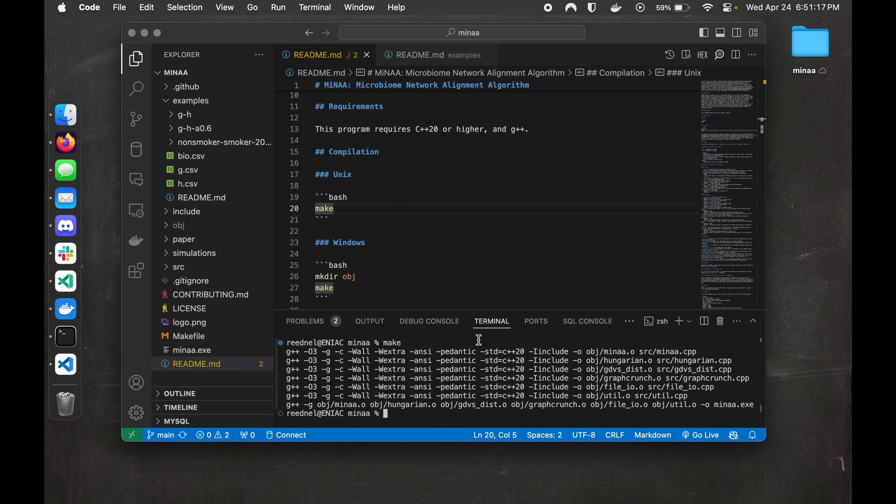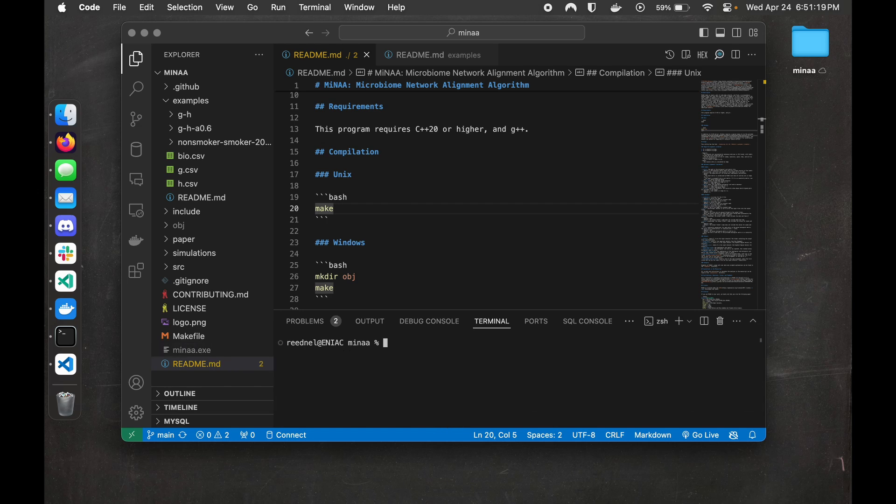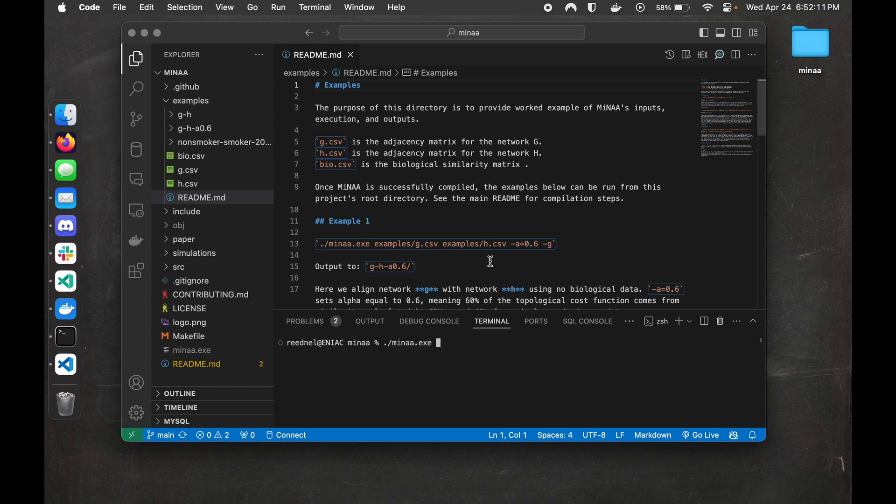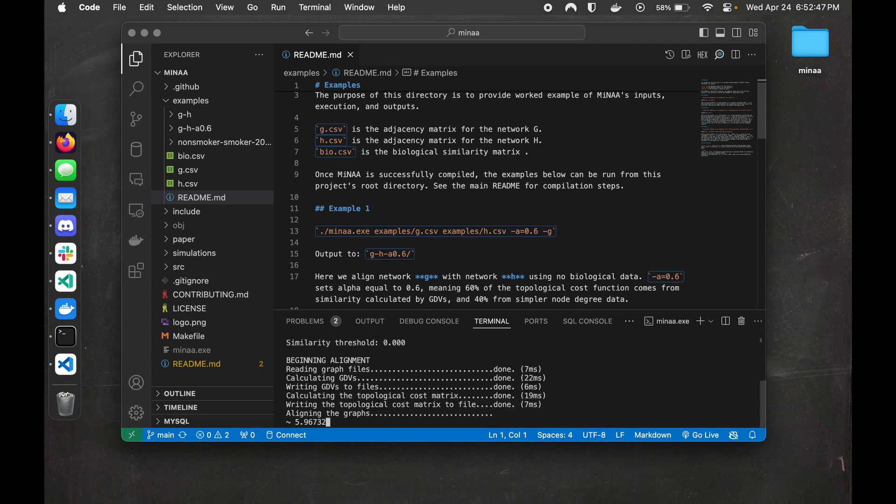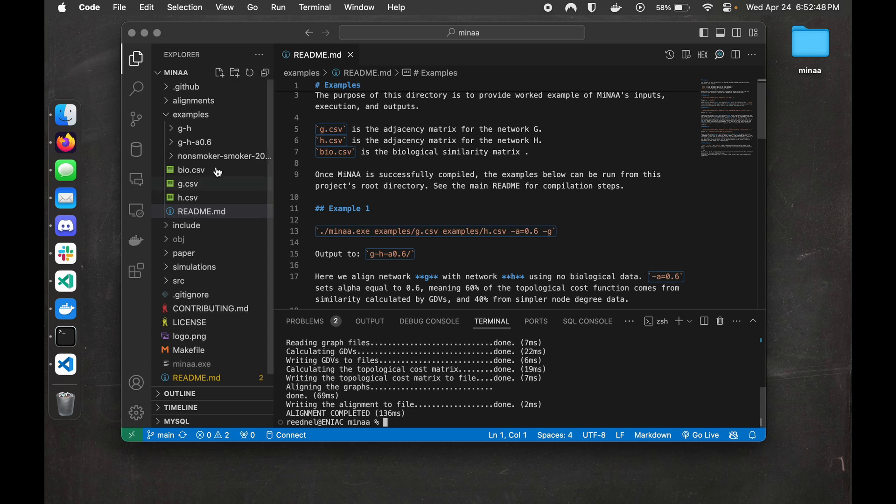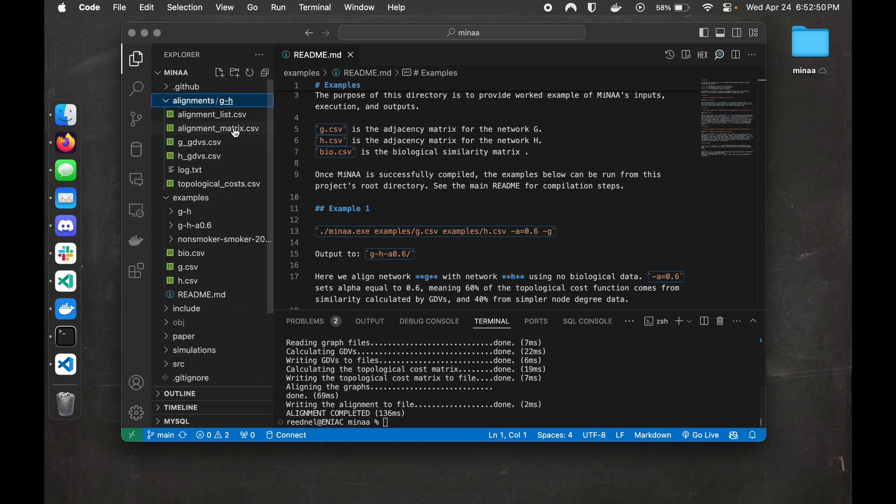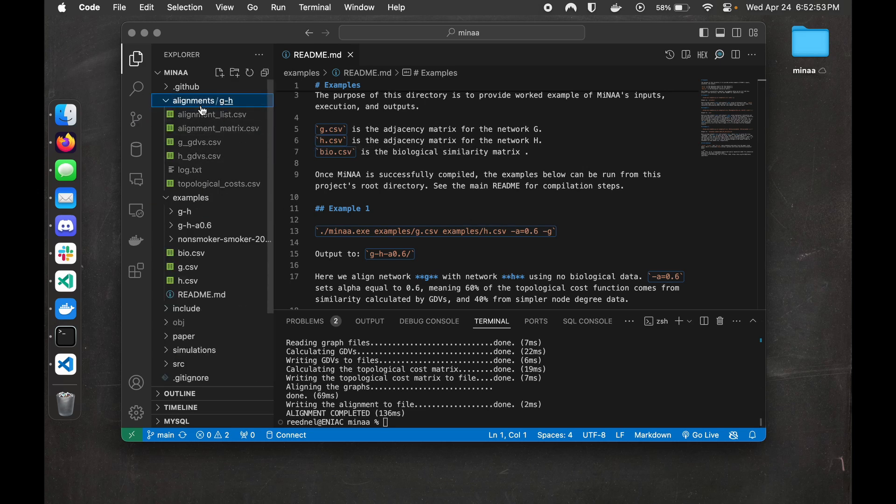Now to run MENA, it's just ./MENA.exe, and then the names of the networks we want to align. And there we go. It took 136 milliseconds, and we can see all the outputs in this newly created alignments directory.